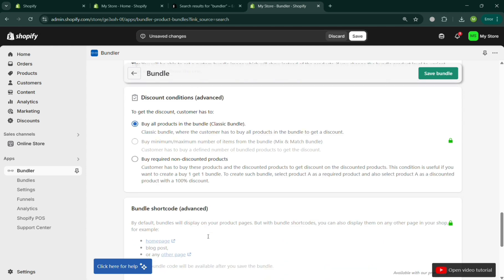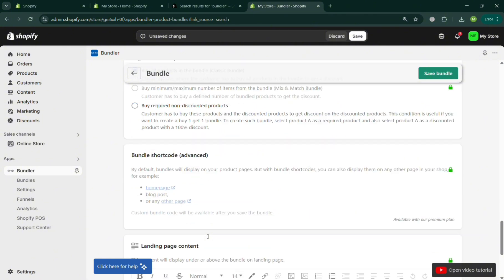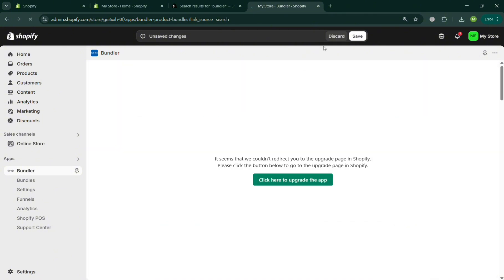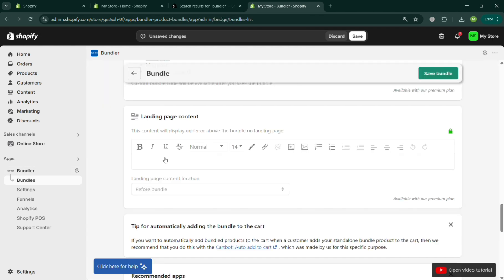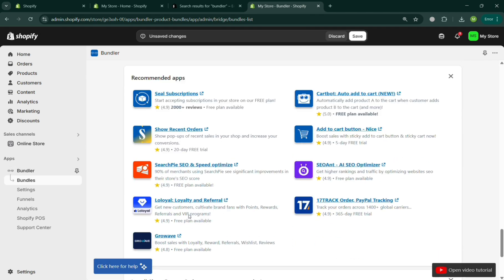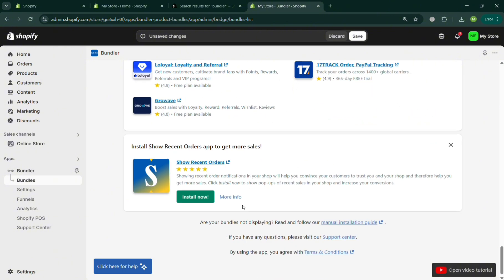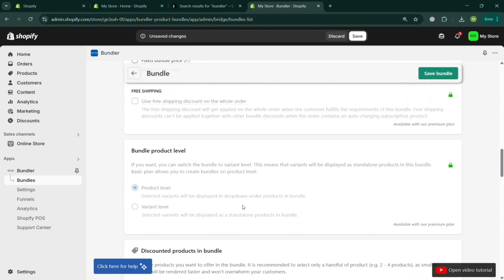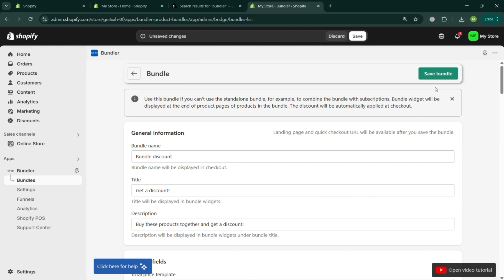Below you can also add discount conditions, such as buying all products in the bundle — the Classic Bundle option — or buying required non-discounted products. You can even enter landing page content, though that also requires an upgraded account. You can also install other recommended applications they offer to integrate. Once all required information is filled out, click 'Save Bundle' in the top right corner.